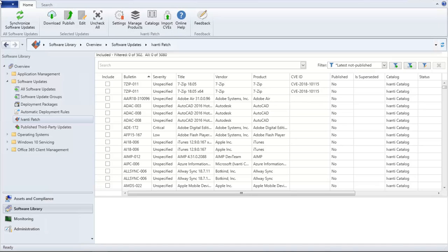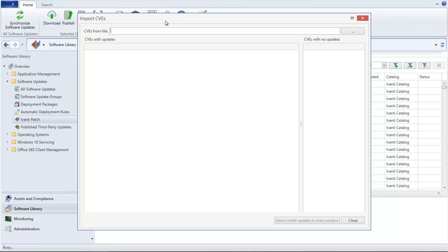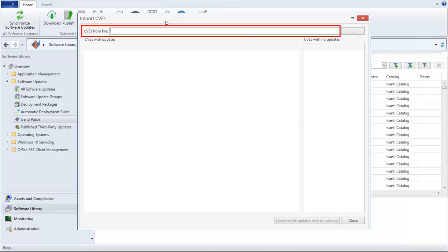You initiate the import process by clicking the Import CVEs toolbar button. On the Import CVEs dialog, use the CVEs from File box to specify the location of your CVE file.